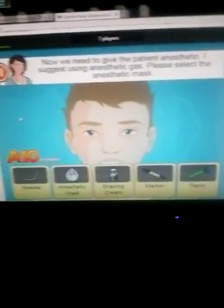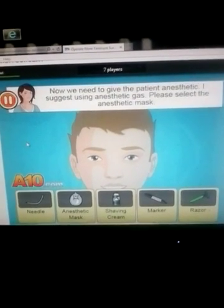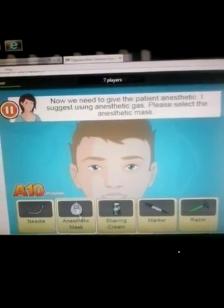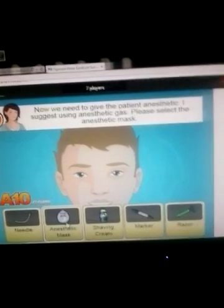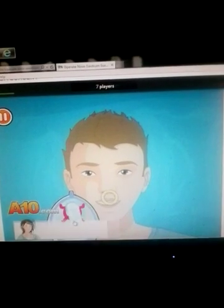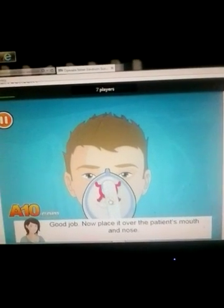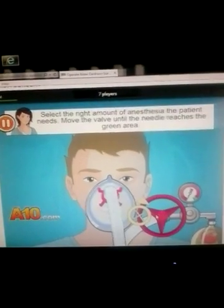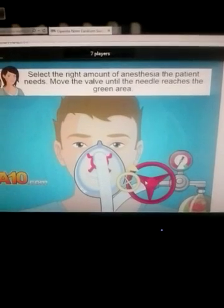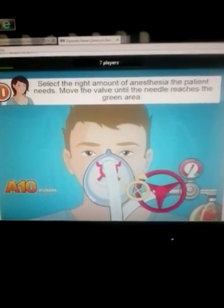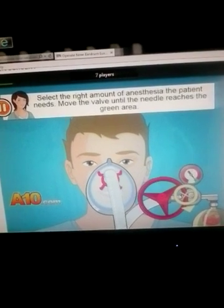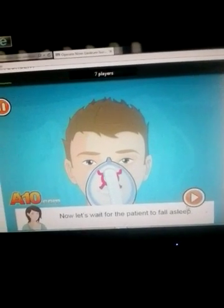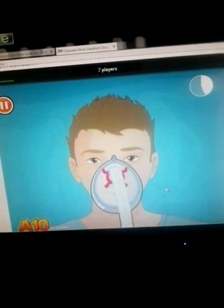Now we need to give the patient anesthetic. I suggest using anesthetic gas. Please select the anesthetic mask. It's hard for me to say anesthetic — I always feel like I'm going to say 'anathetic' or something like that. Good job. Place it over the patient's mouth, select the right amount of anesthesia the patient needs, move it until the needle reaches the green area. Let's wait for the patient to fall asleep.